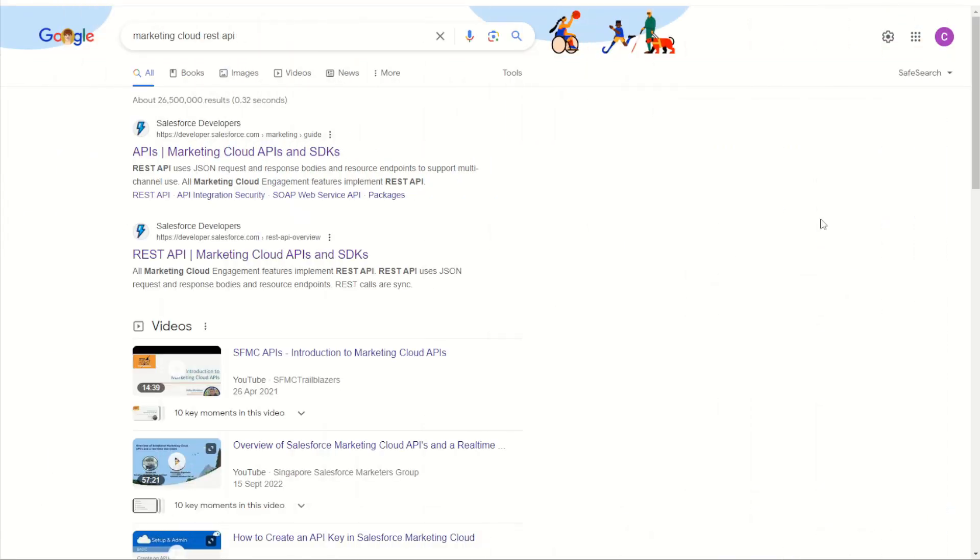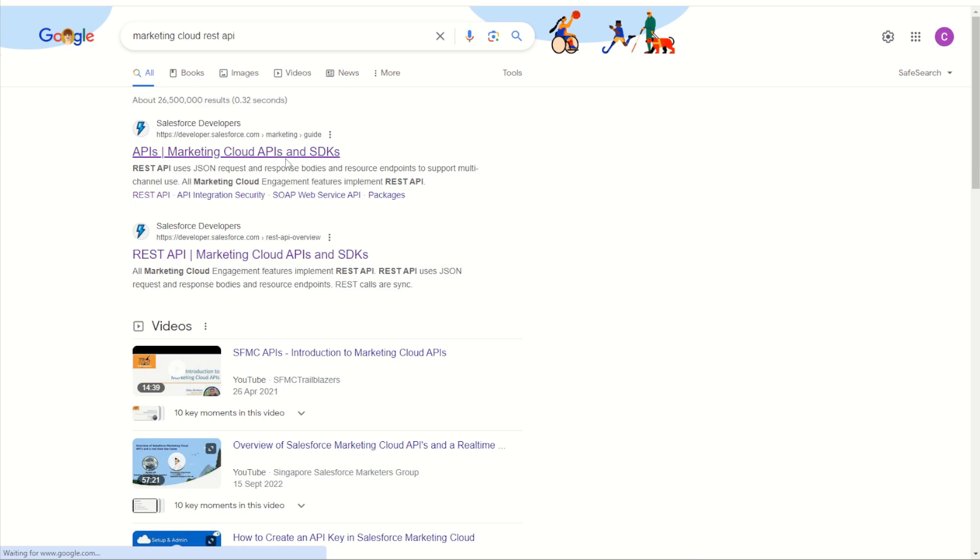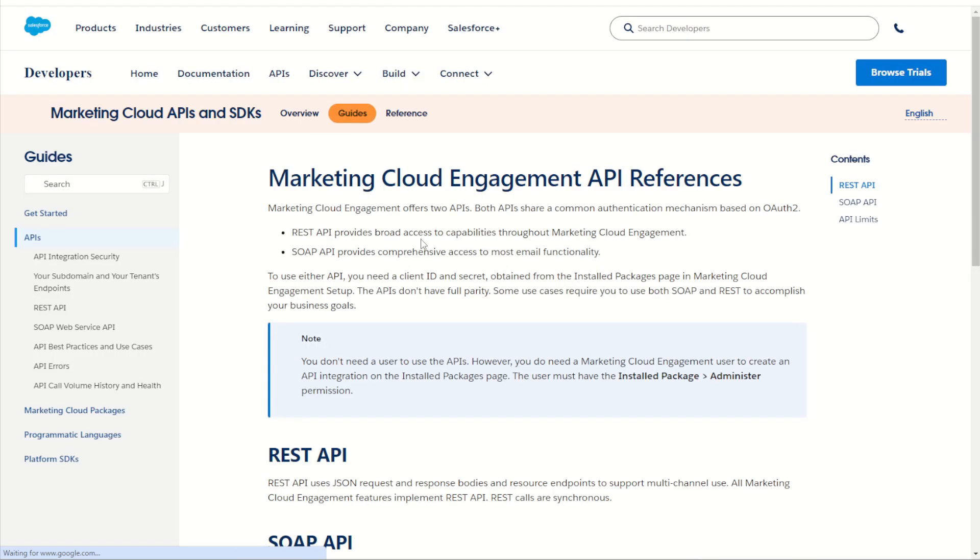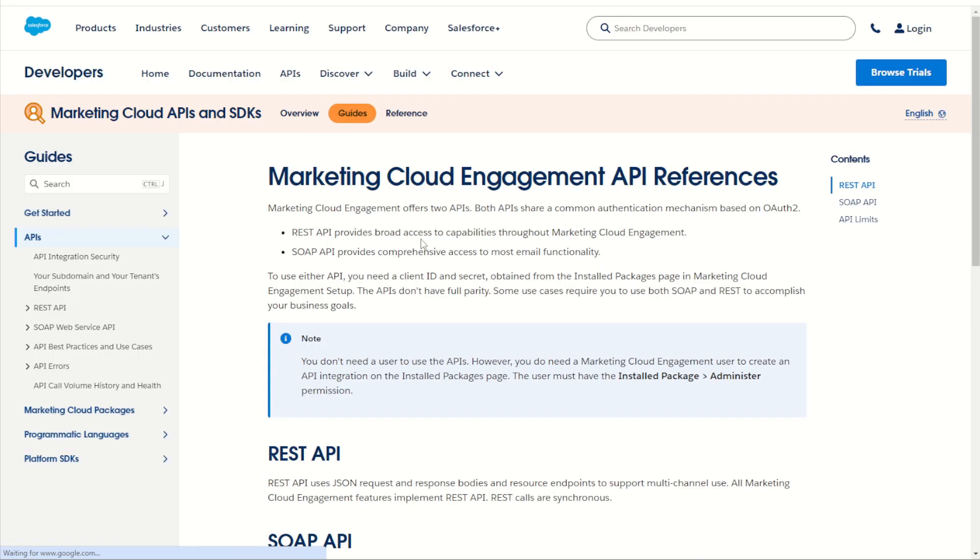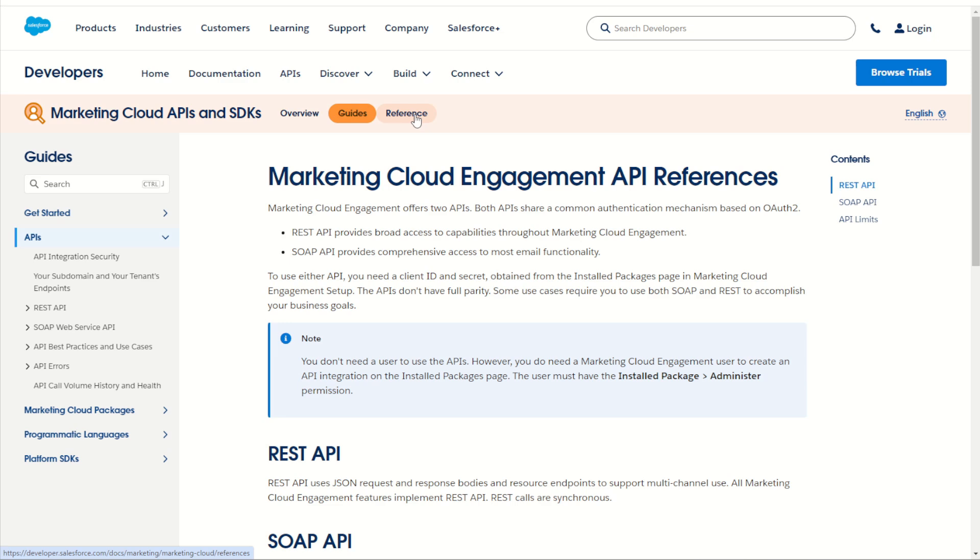As you may already know, Salesforce Marketing Cloud has an entire suite of APIs that you can use to access various functions within the platform. You can find these by simply googling Marketing Cloud REST API and going through to the Salesforce Marketing Cloud documentation. What you may not know is there's been a new release recently - we now have a whole new reference section for these APIs.